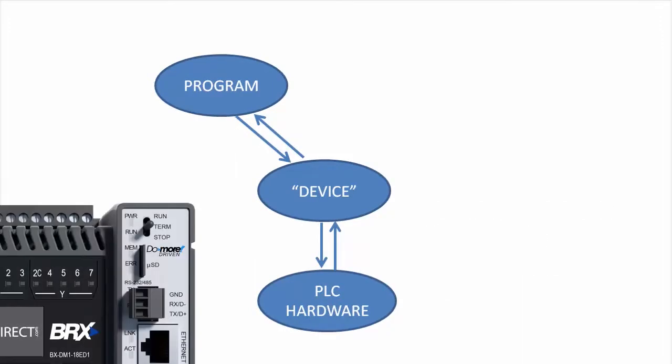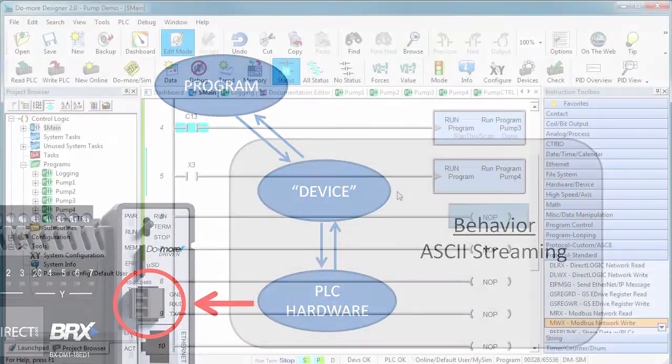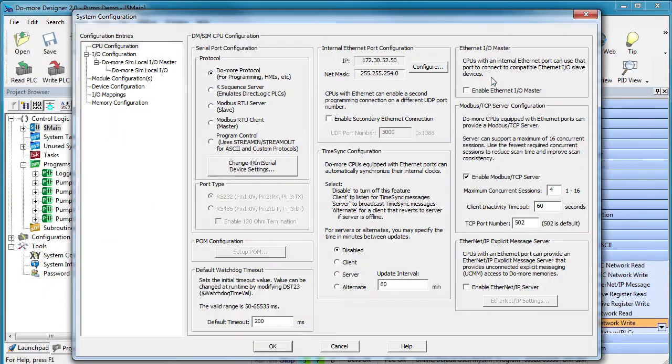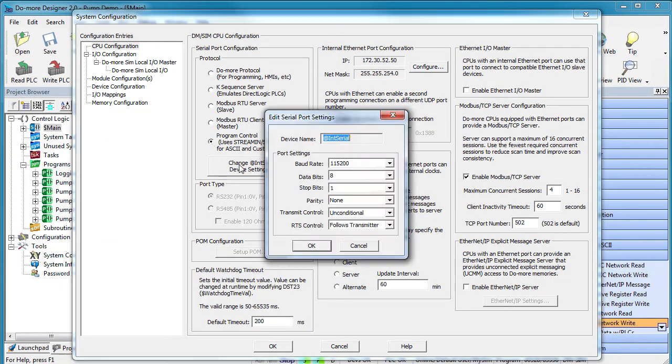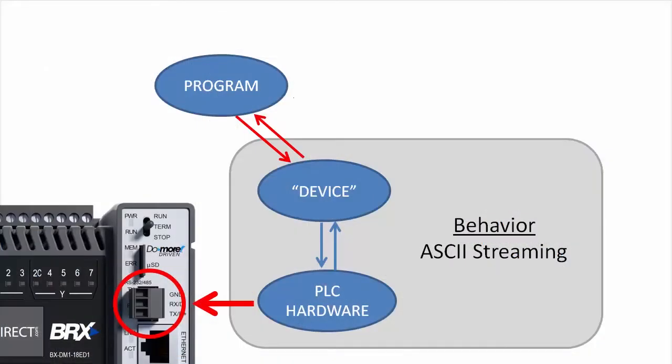For example, the serial port is a hardware thing. But maybe I want it to behave as a simple ASCII streaming device. I select that interface or device, tweak the settings and I'm done. Now when I send data, the device takes care of all the low-level details.